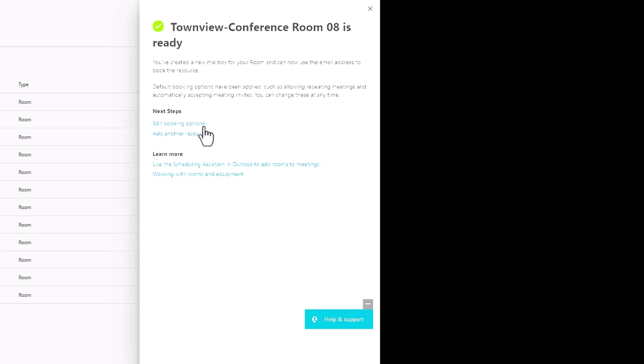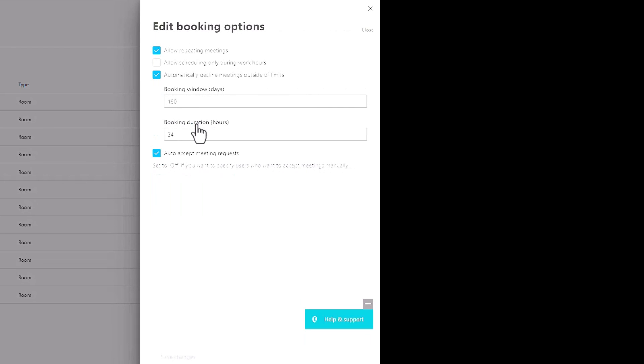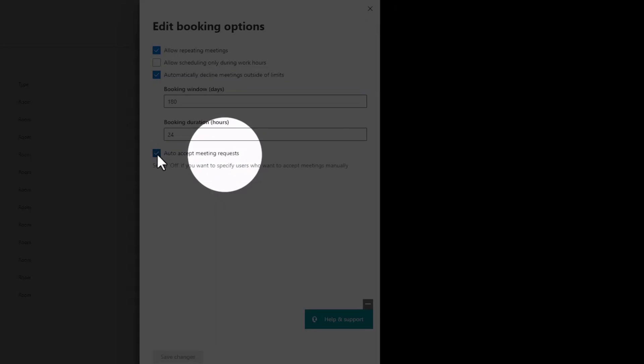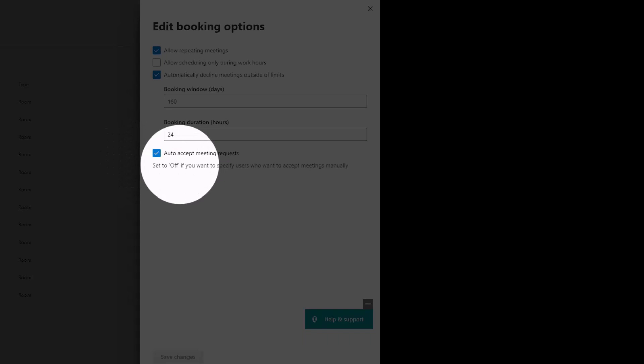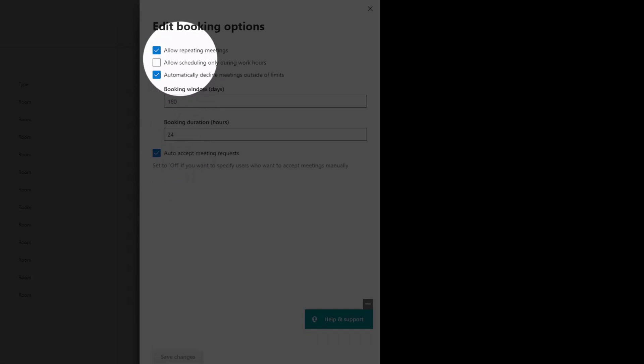I'm going to click on edit booking options so we can see what it has done for us. This already enables auto accept meeting requests. So when you invite a conference room, or if you're using this account for something like a teams display with hot desking, when you invite the hot desk teams display, if it's available it will automatically accept the meeting request. If it's not available, it'll auto reject the meeting request. In almost every case we want to do that, have the auto accept, and it sets it up for us automatically, which is nice.